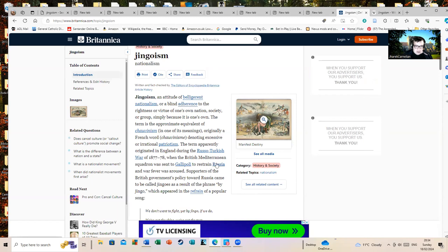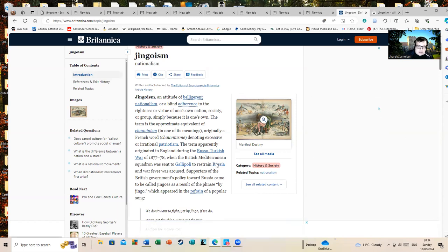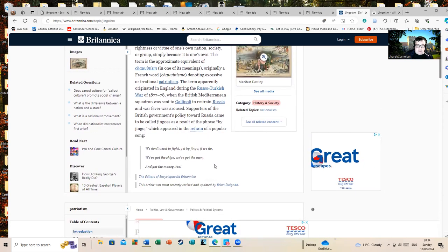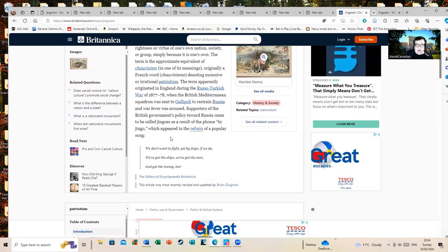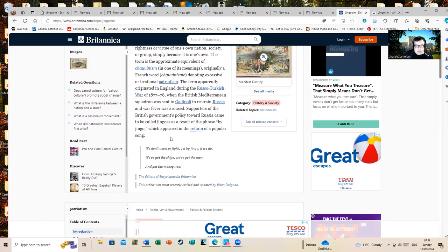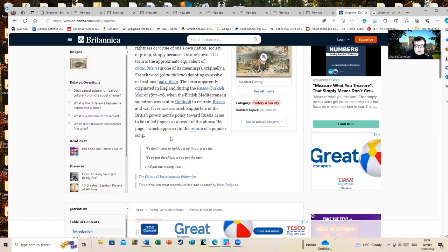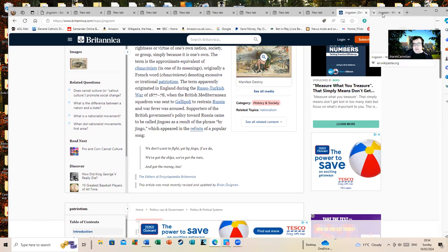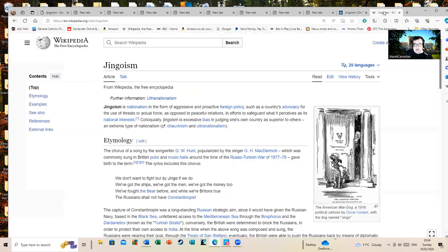Supporters of the British government's policy towards Russia came to be called jingos as a result of the phrase by jingo, which appeared in the refrain of a popular song: We don't want to fight but by jingo if we do, we've got the ships, we've got the men and got the money too. So that's all very well, but do we really want to fight unless we really must?